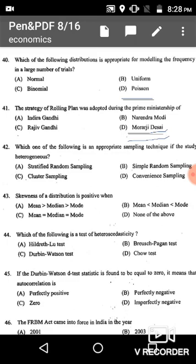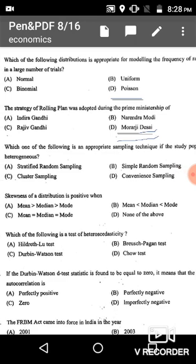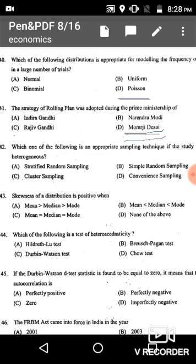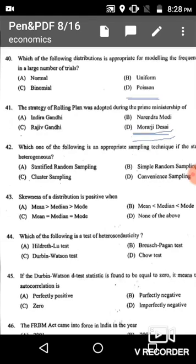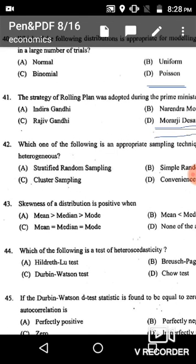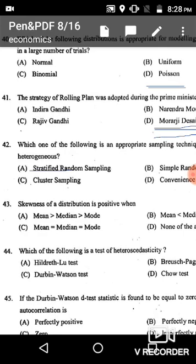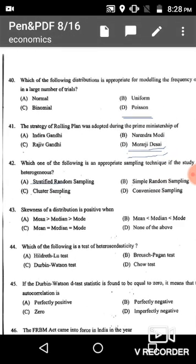Question 42: Which is an appropriate sampling technique if the study population is heterogeneous? If the study population is heterogeneous, we use stratified random sampling. For homogeneous population we use simple random sampling, and for heterogeneous population we use stratified random sampling.